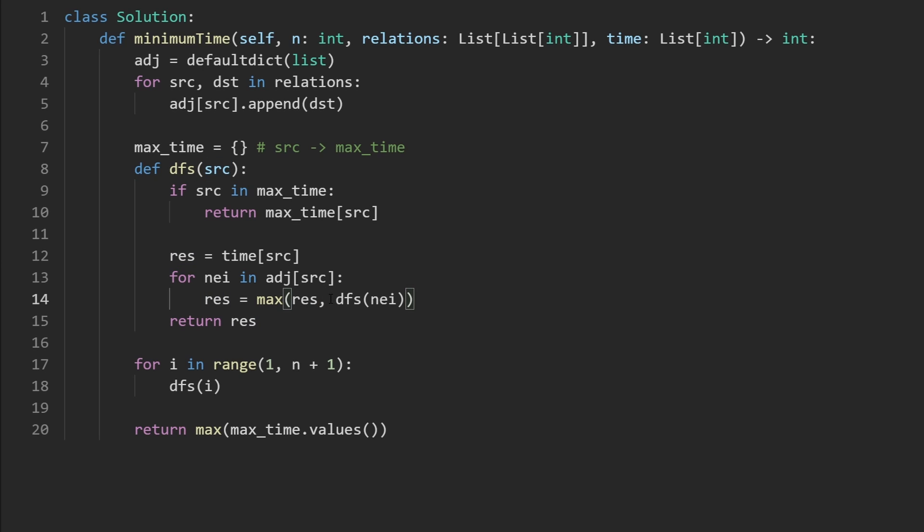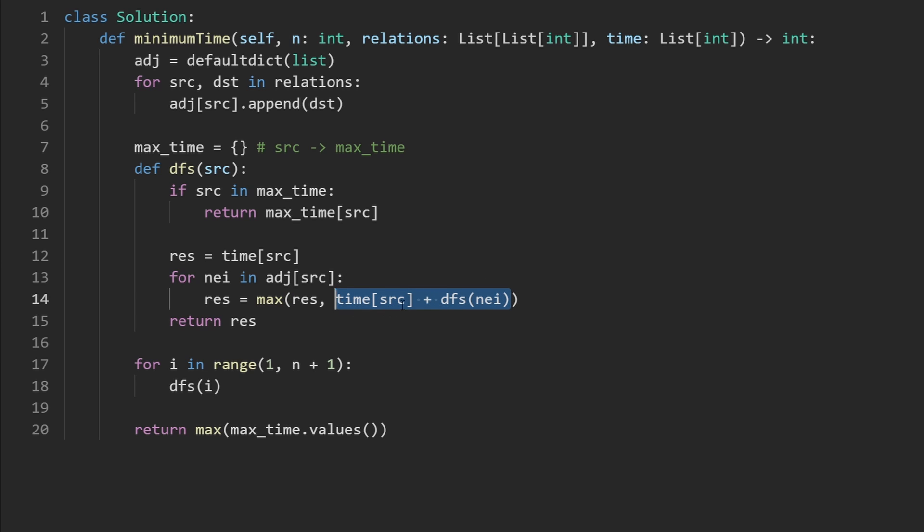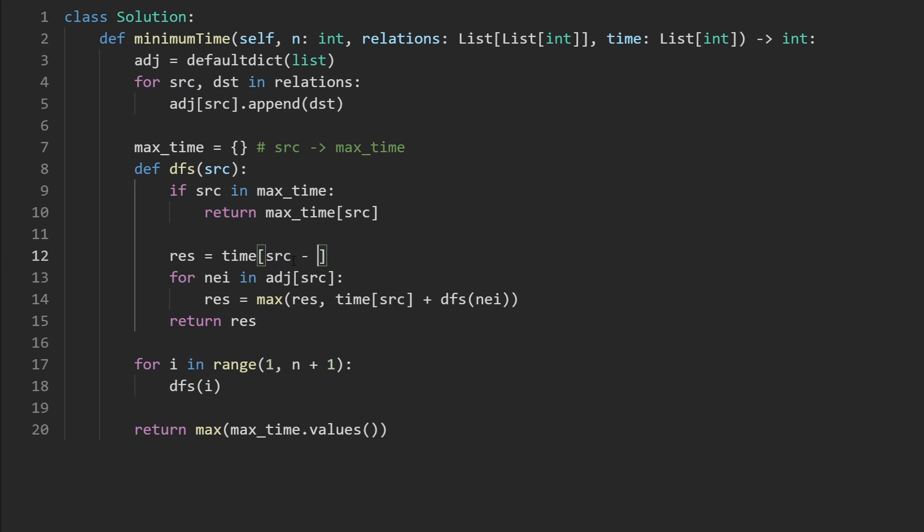we're including the current course as well. So we're going to say, time of source plus the result of the DFS. And I just realized that since the nodes are actually starting at one, we can't just use the source here, we have to say source minus one, when we are talking about the time, at least, that's just how the problem was presented for us. So I'm going to do that.